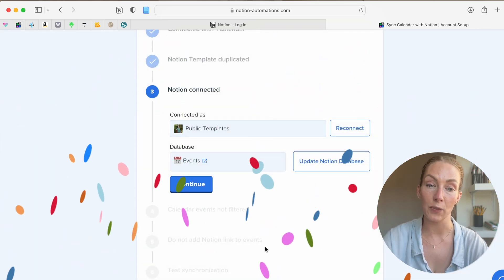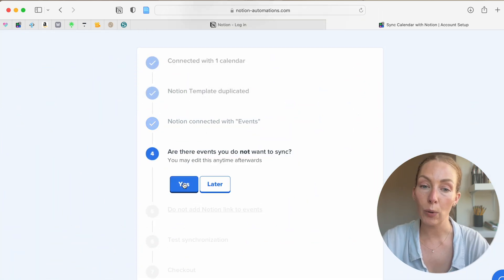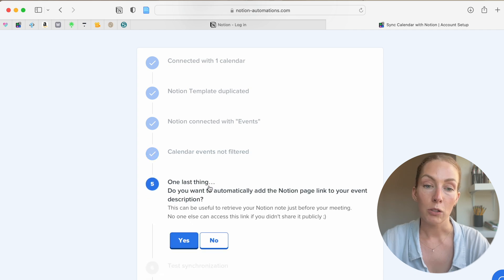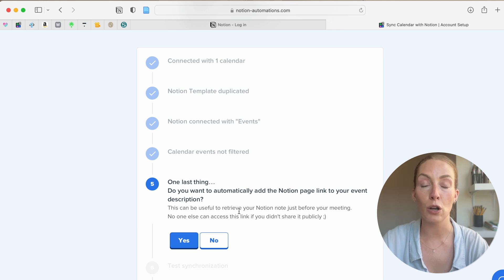That integration was successful. Do you have events that you don't want to sync? I'm going to talk about that later in the video — it's very easy to find this option again, so let's click Later for now and keep going with the setup. Do you want to automatically set up a Notion link? If you include a Notion link, it means that when you look at this event or deadline in your Google Calendar, the link will be there for you to click on and access your notes straight away by bringing you back to the Notion page.